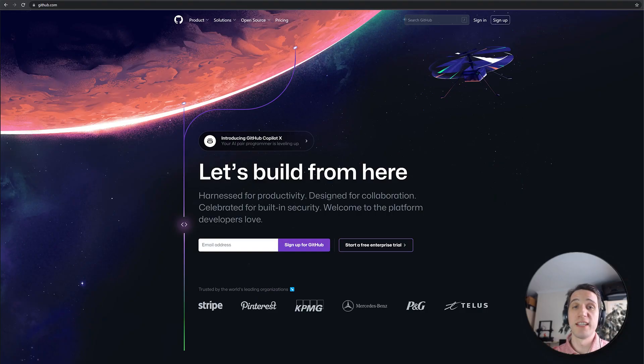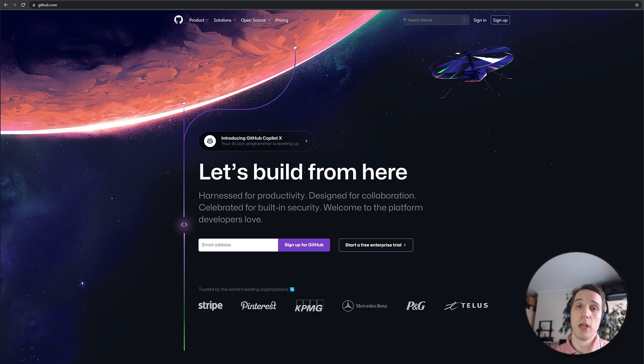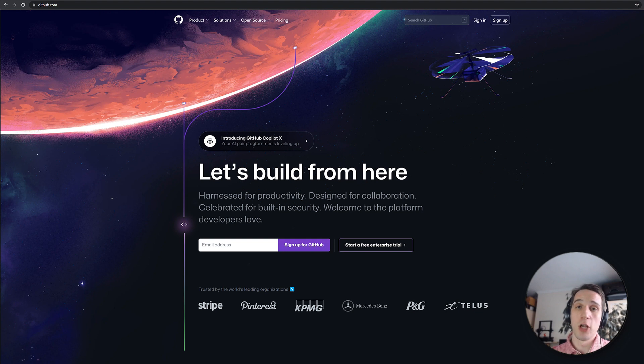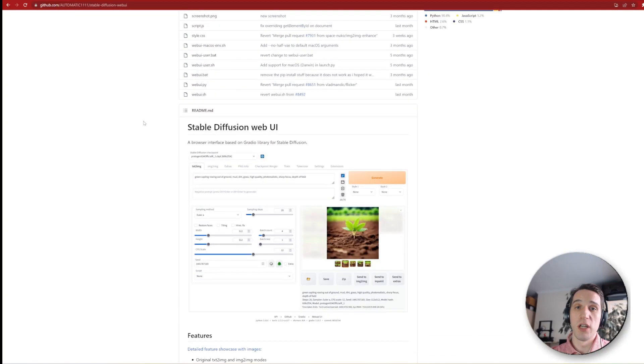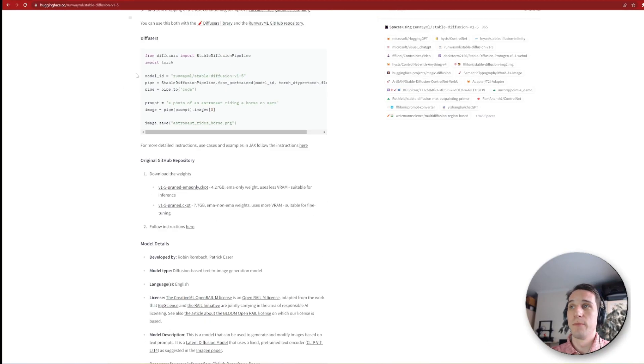Now, when it comes to running Stable Diffusion, there are two ways. One is to run it locally, and one is using cloud computing. I'll go through the first method as it involves going through GitHub and downloading the model onto your machine and running it locally.